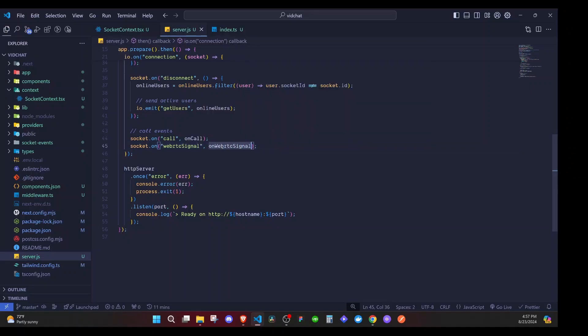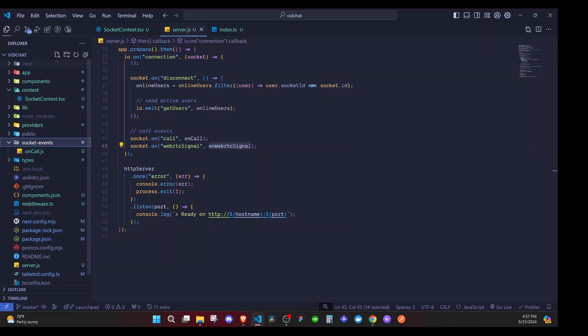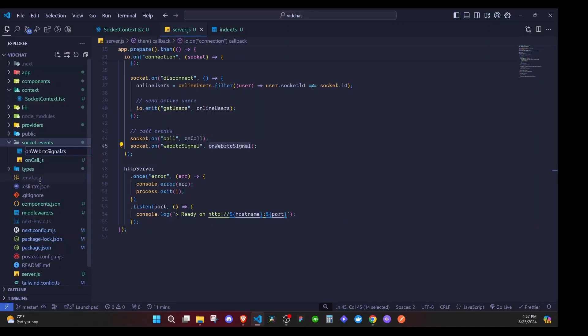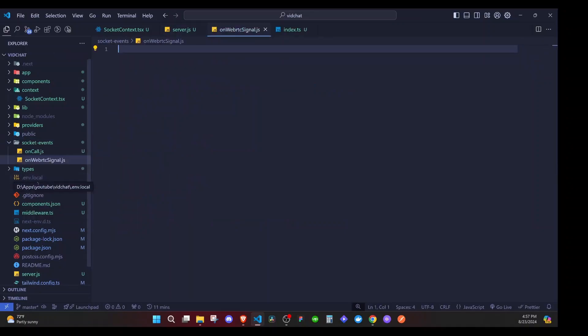On the server it doesn't complain because we are using JavaScript. We'll come to the socket events file and create that particular function — onWebRTCSignal.js. On the server we'll use JS. All we need to do here is emit an event to the person who called us and forward the SDP data that we had set up.